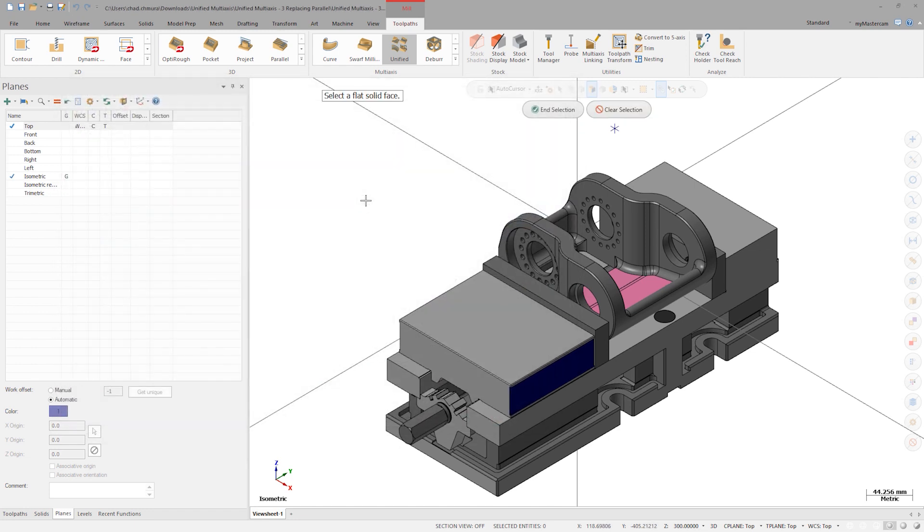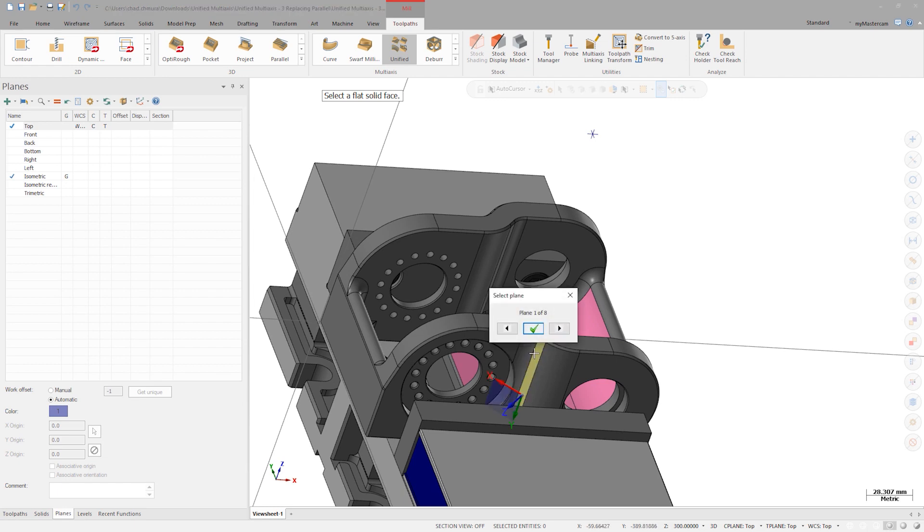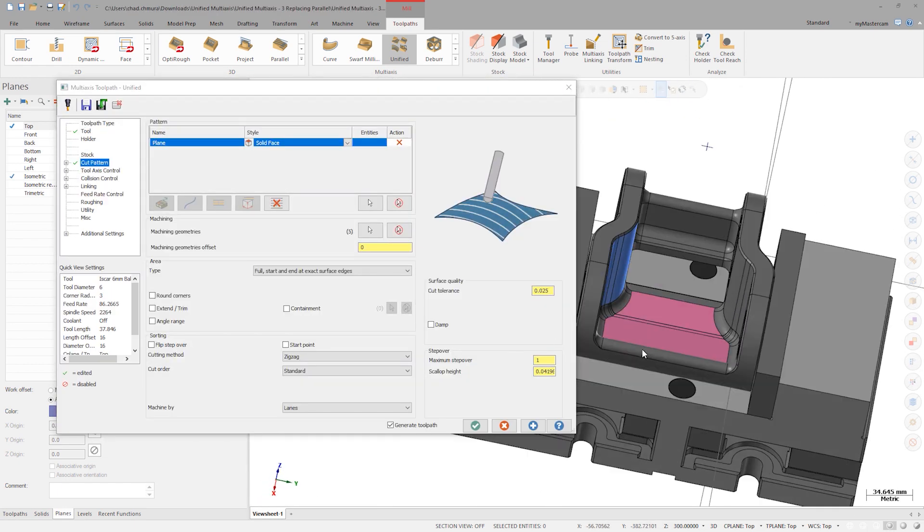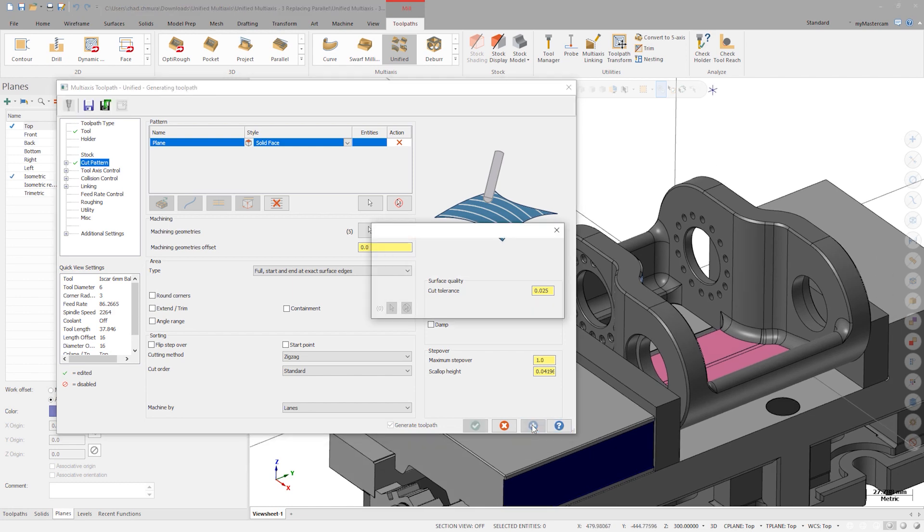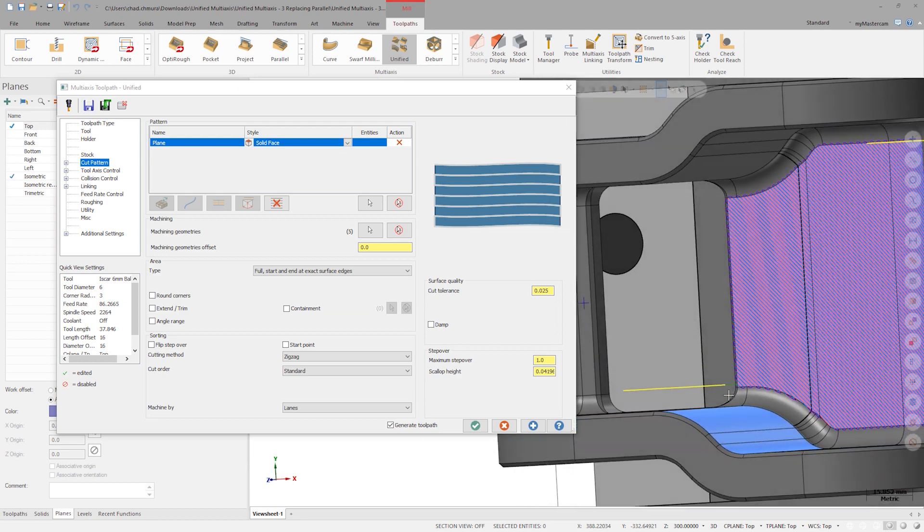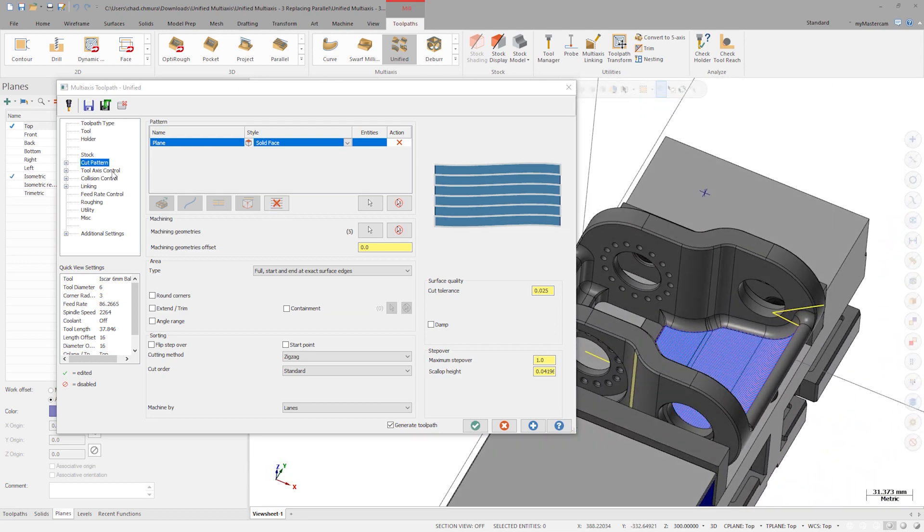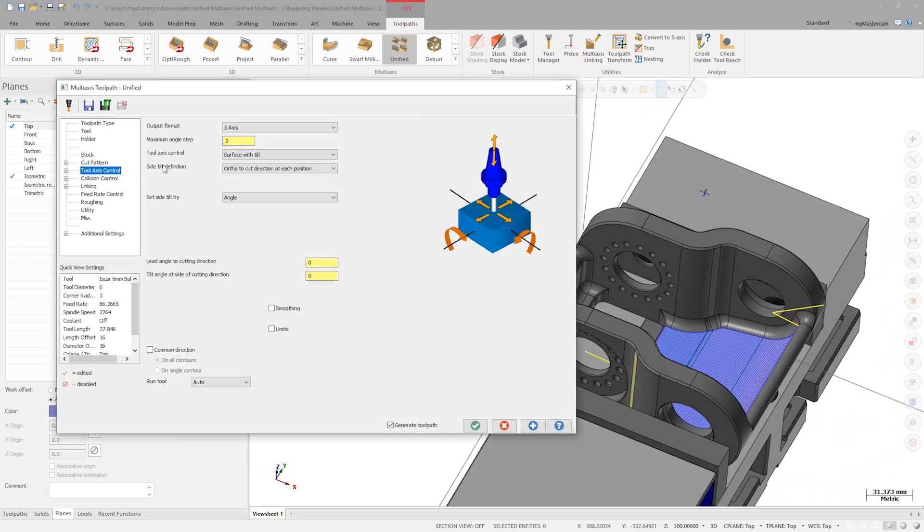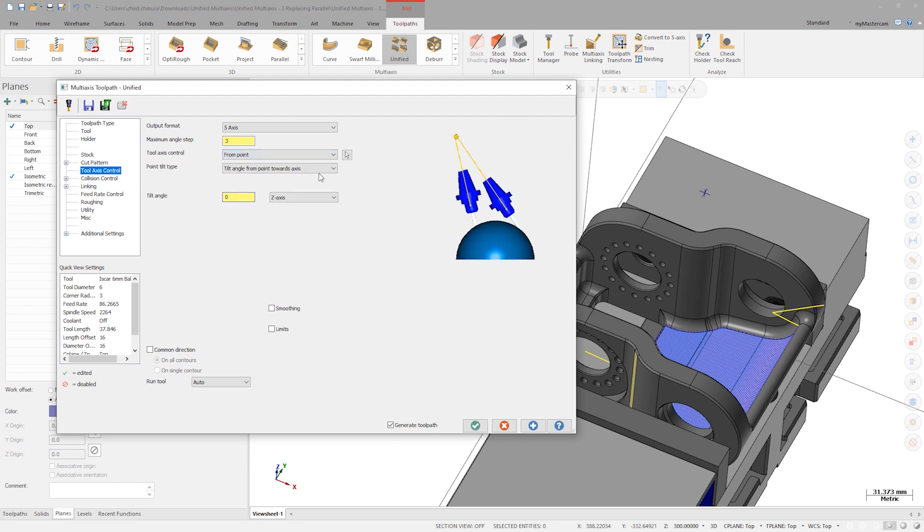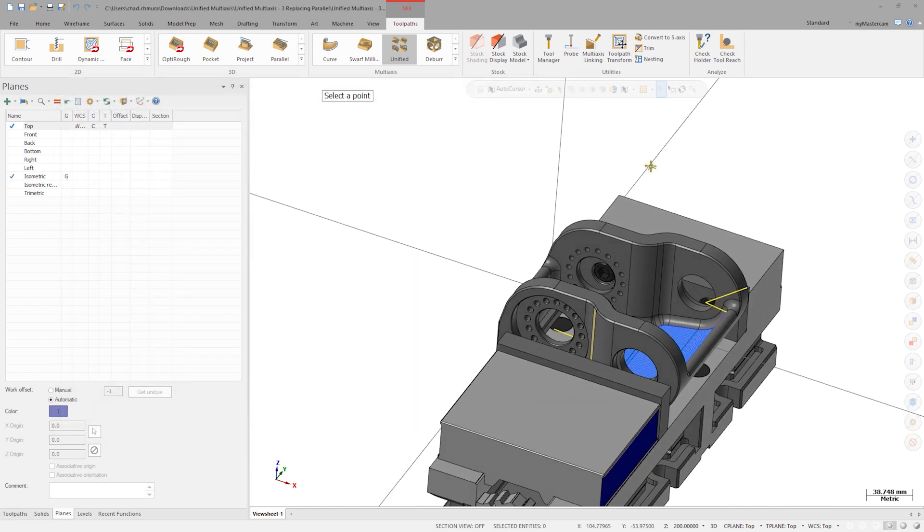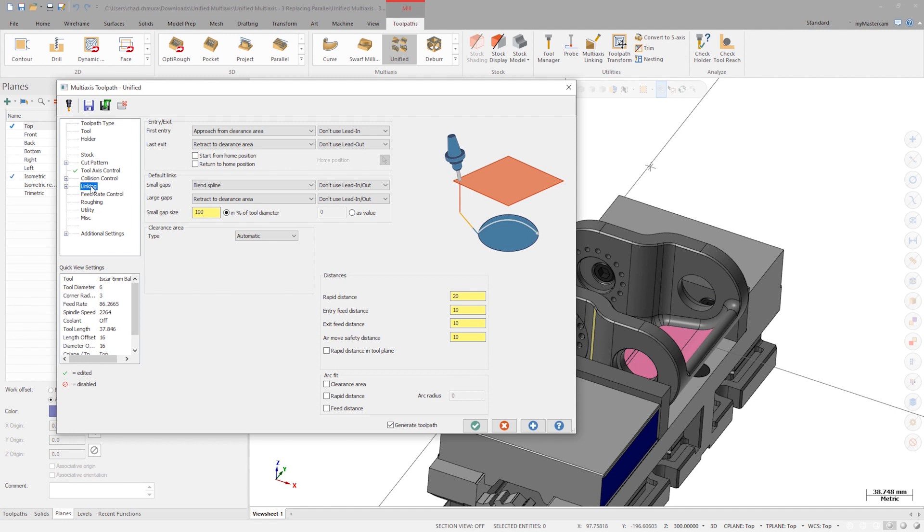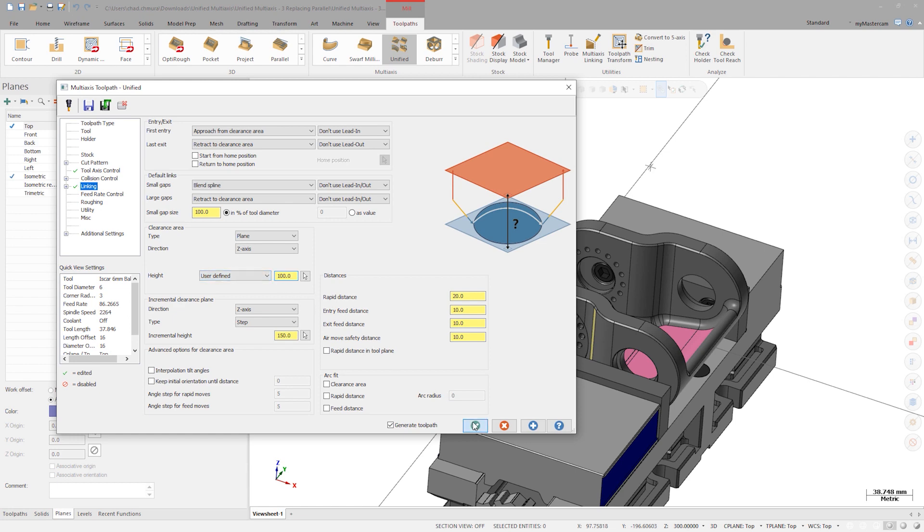Click Apply to see a preview of the toolpath. We can see the passes running parallel to the face we've selected. To finalize this toolpath, choose a From Point tool access control strategy. On the linking tab, set up a clearance area plane at a Z depth of 100 millimeters.